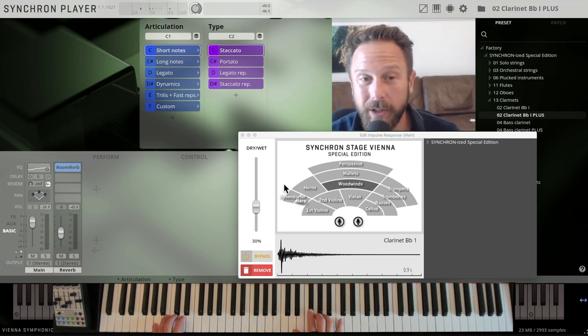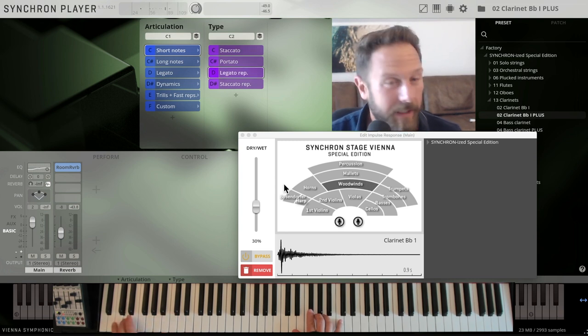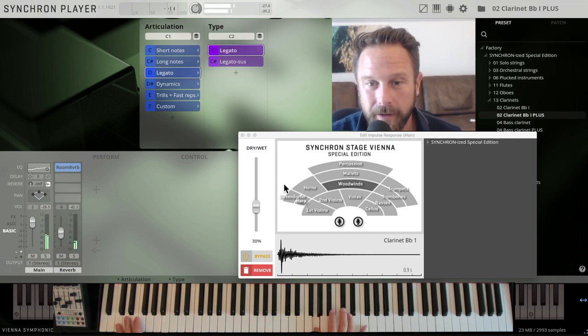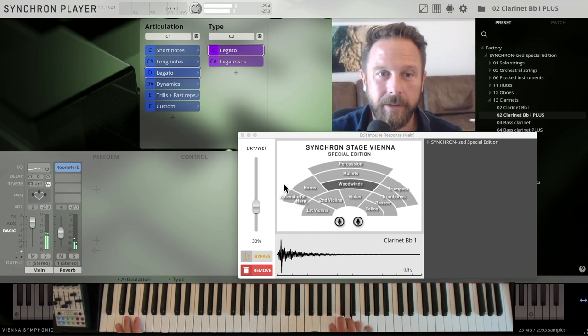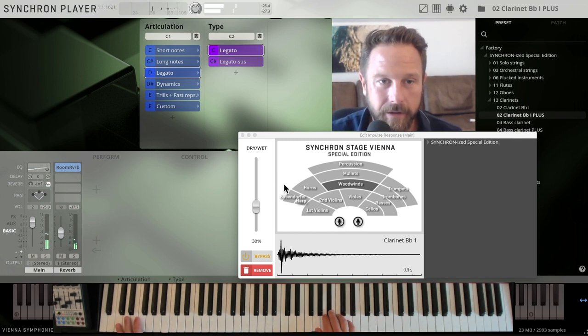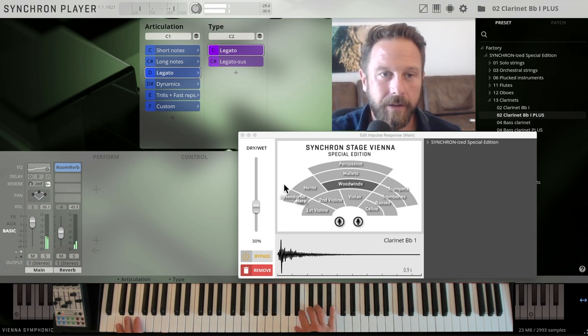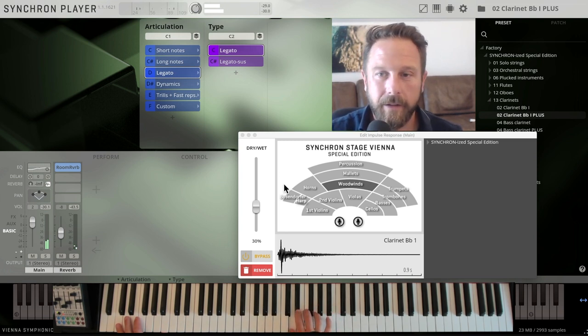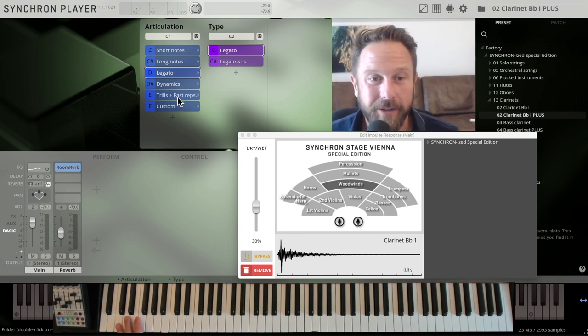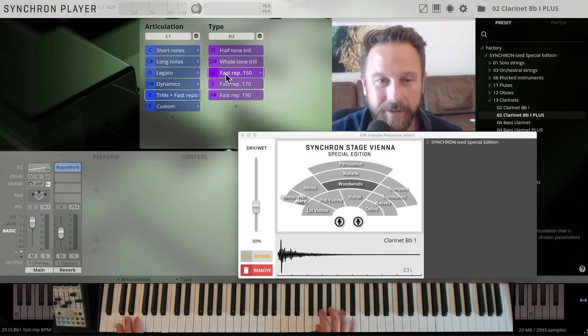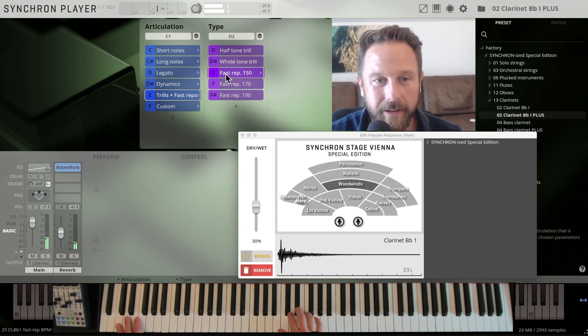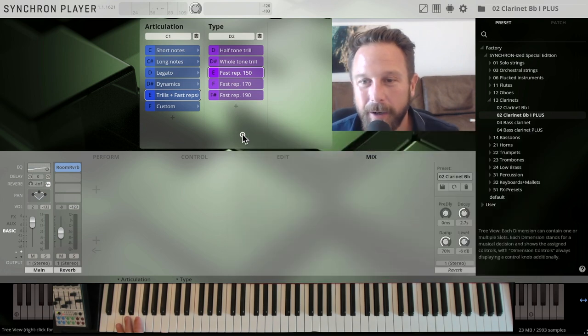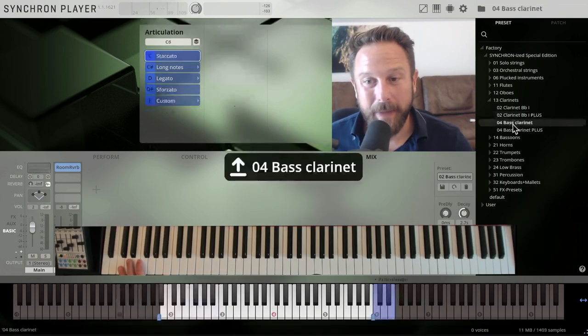Again, legato gives you a good overview of what it sounds like here. Beautiful tone, trills, great to have, fast repetitions. So you have everything in there that you need, especially the plus is really cool.